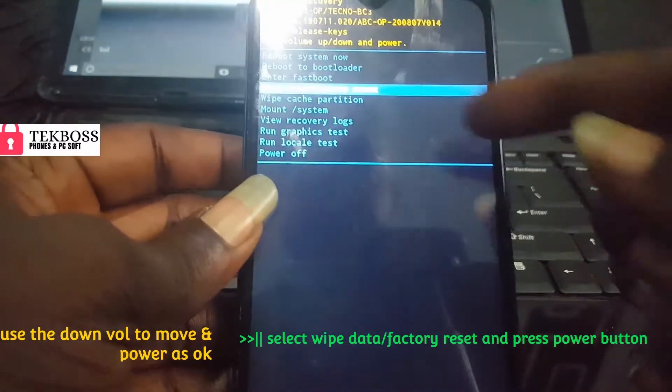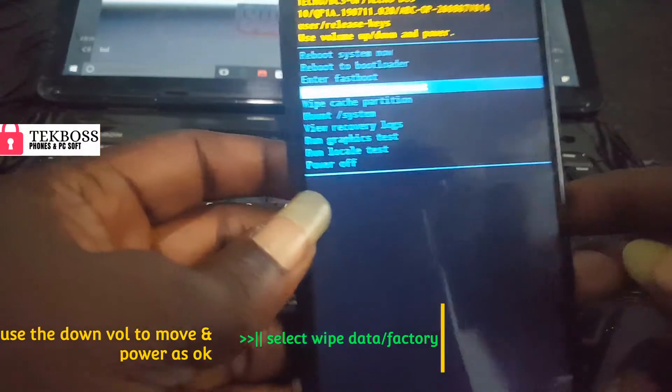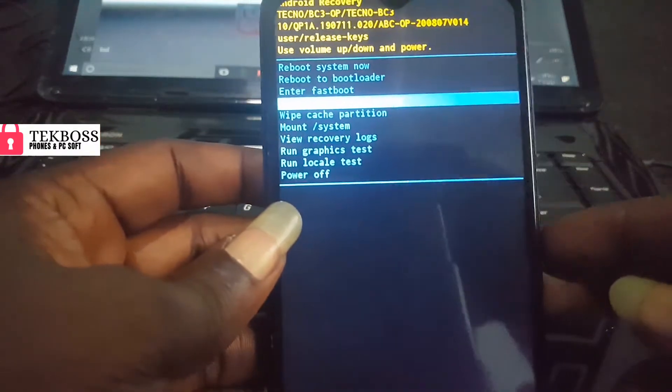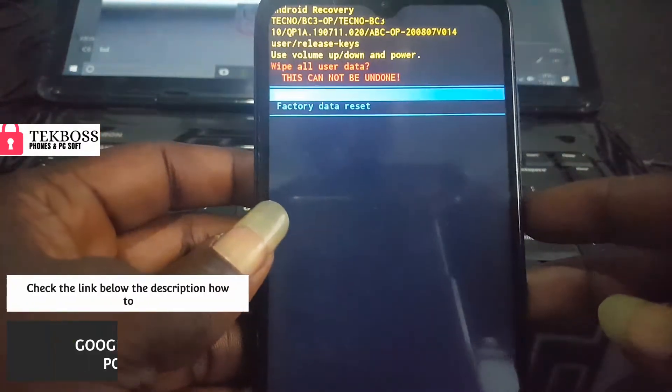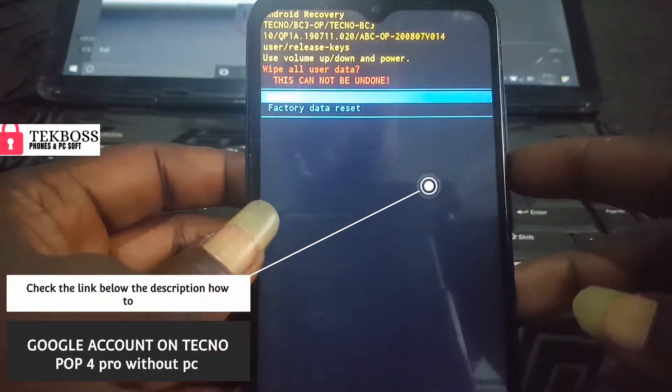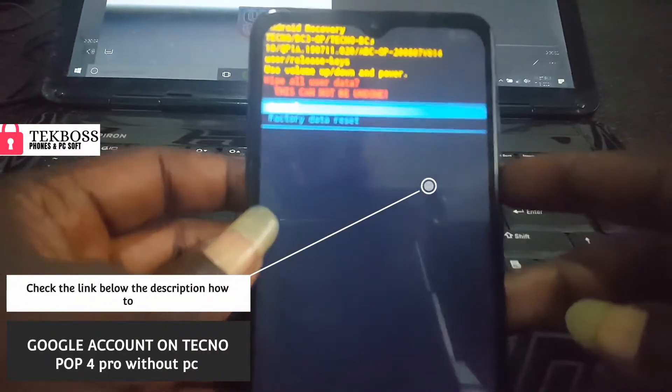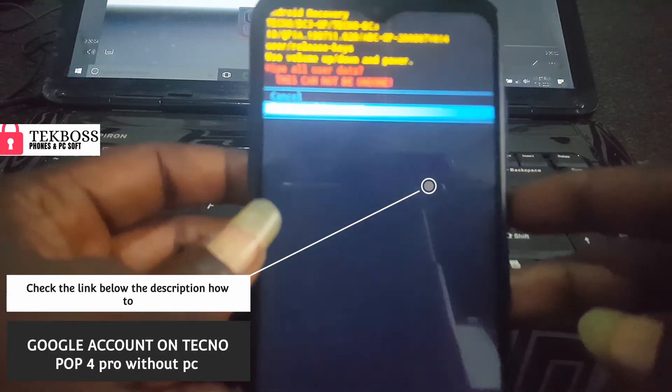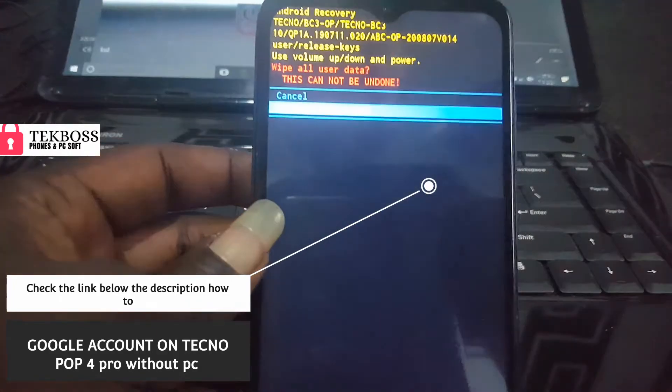Factory reset — press the power button. Calm down, factory reset, then press the power button again.